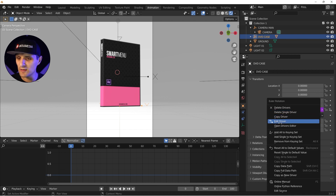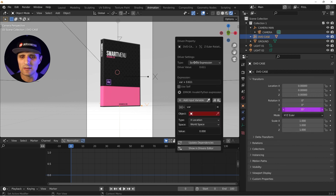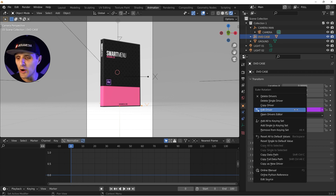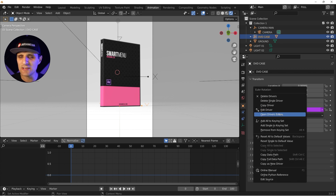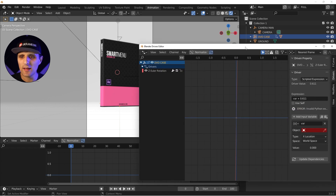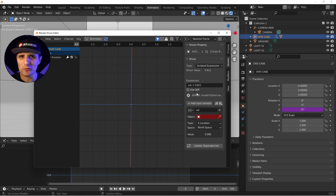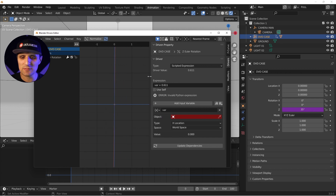When you hover away from the driver panel it disappears, and to get it back you right-click and click 'Edit Driver'. But what I prefer instead of playing that game is to right-click and go to 'Open Drivers Editor' — that way the panel stays open and you have to close it yourself.